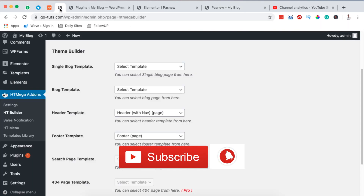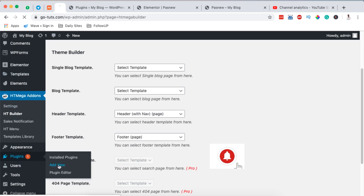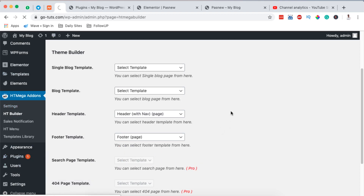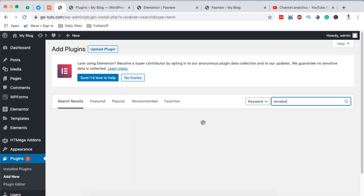To get started we are going to go back into our website dashboard and come to Plugins and add a new plugin. We are going to first create our headers and then also create footers. I'm going to install a free plugin called Envato that brings us a couple of amazing templates for creating headers and footers, so I'll search here for Envato.